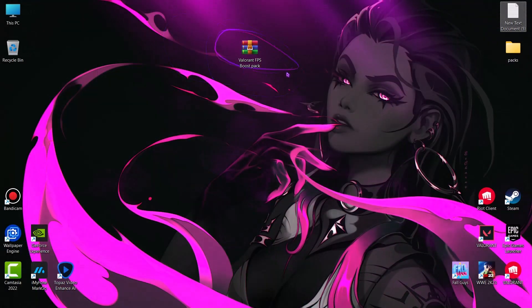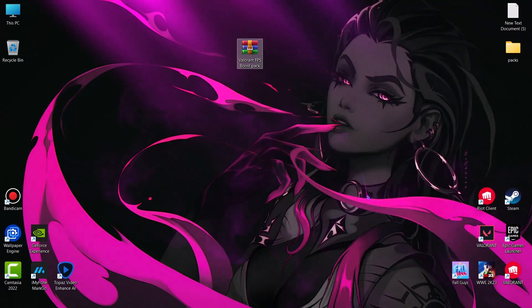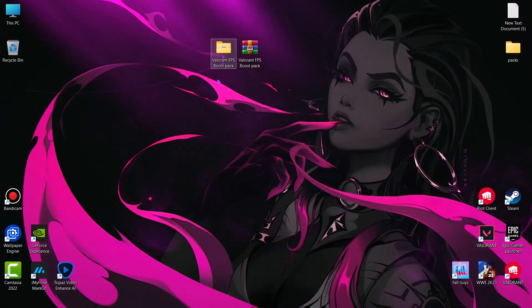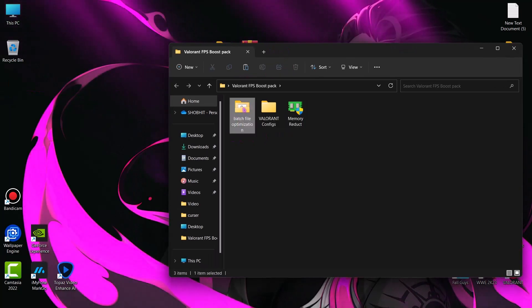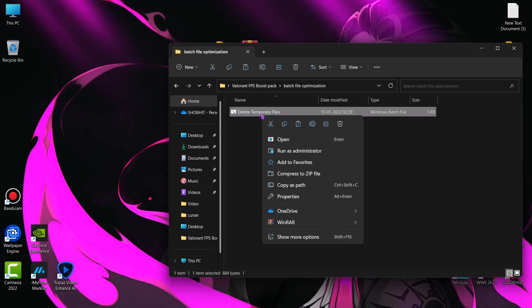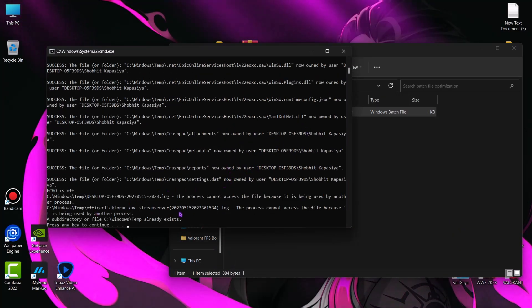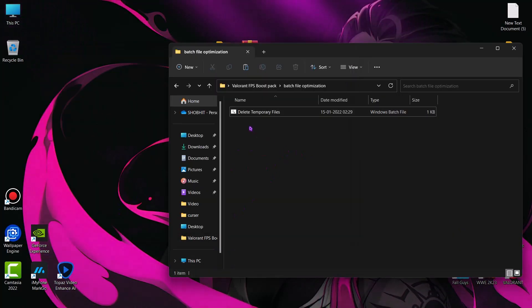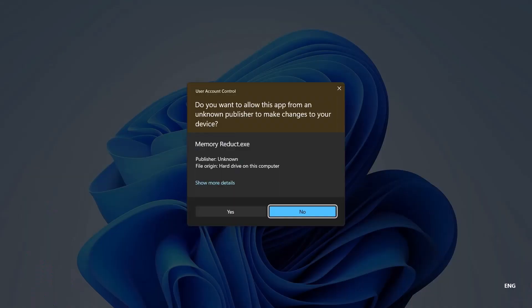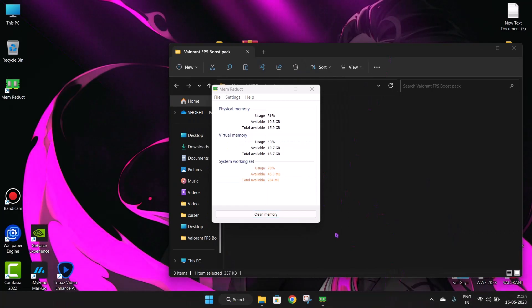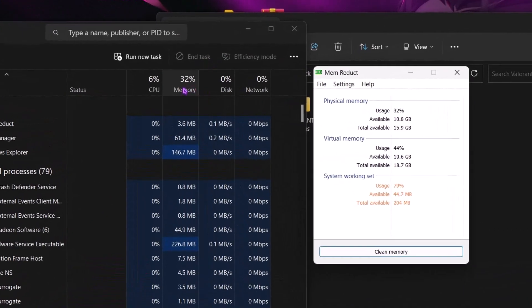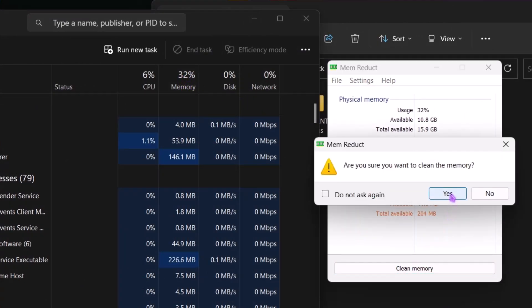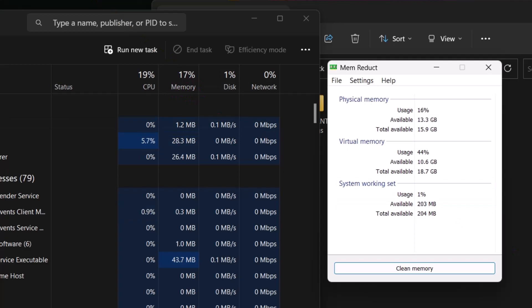Now download this file. Link is in the description. Simply extract the file. You will get a folder. Simply open it. First open batch file optimization folder. Now here right click on delete temporary files and run it as admin. This will delete all the temporary files. Now go back and install memory cleaner. Now let me show you how it works. Here you can see I am getting 32% of memory usage. Now simply click on clean memory. And here you can see my memory usage starts decreasing. So use this whenever you feel your system is getting slow or getting high memory usage.